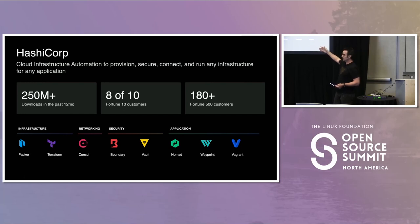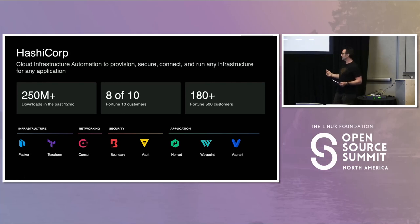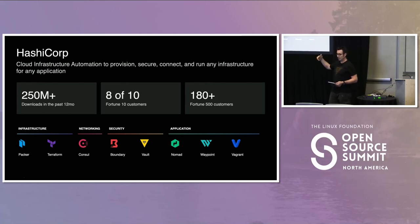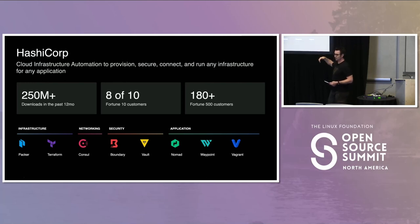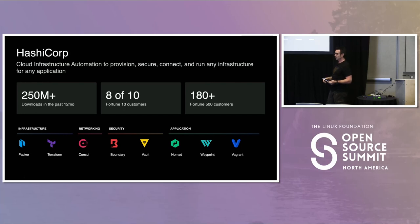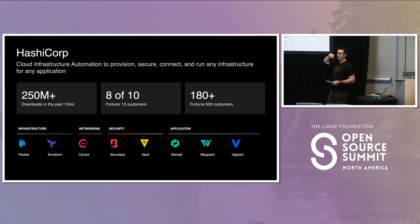In our infrastructure tier, we have Packer and Terraform — images as code and infrastructure as code. Consul is our service networking or service registry. Boundary is our zero trust network access tool. Vault is our secure credential management and application identity broker. In our applications tier, we have Nomad, our orchestration tool for running applications — containers, VMs, Python scripts, Java jars — anything at a large scale. Our largest Nomad cluster is 100,000 nodes and 40 million containers all in one cluster.